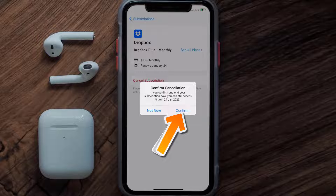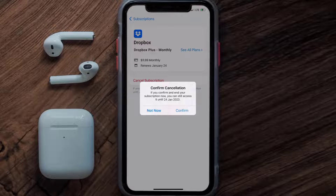You'll not be charged anymore, and the great thing is you can carry on using the app until the subscription date was originally due. Also, deleting the Dropbox app or your Dropbox account will not cancel your subscription.